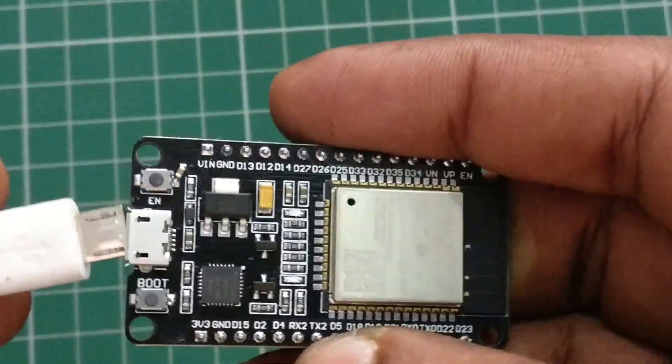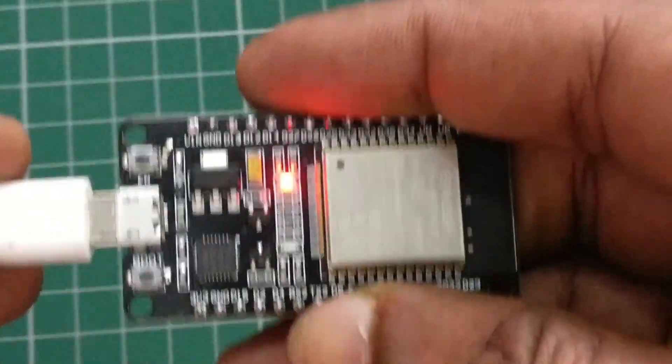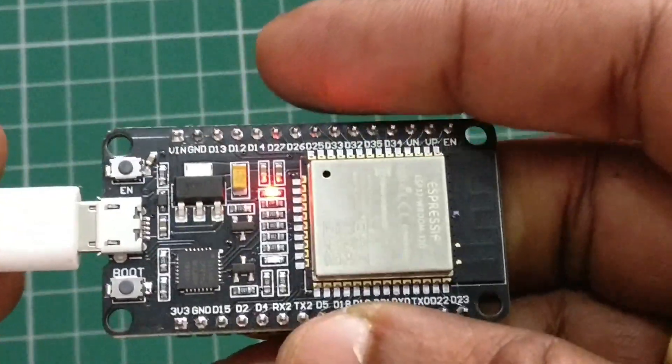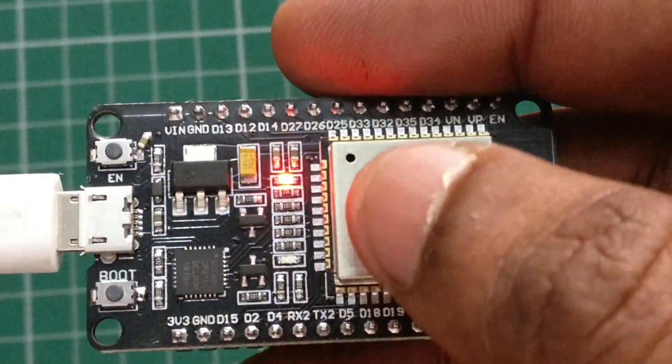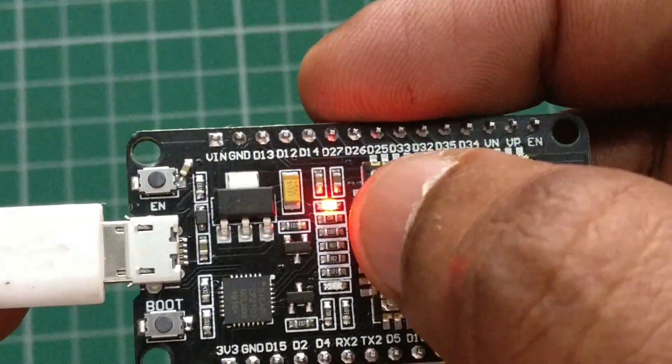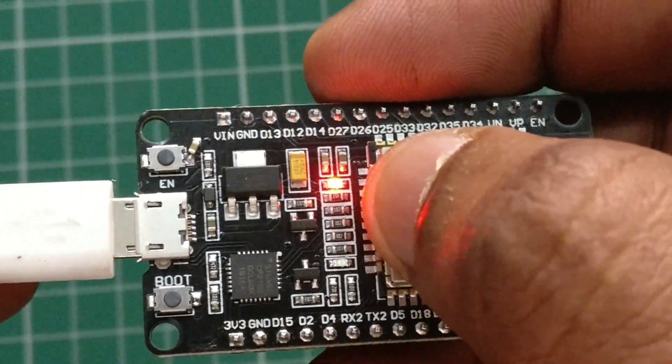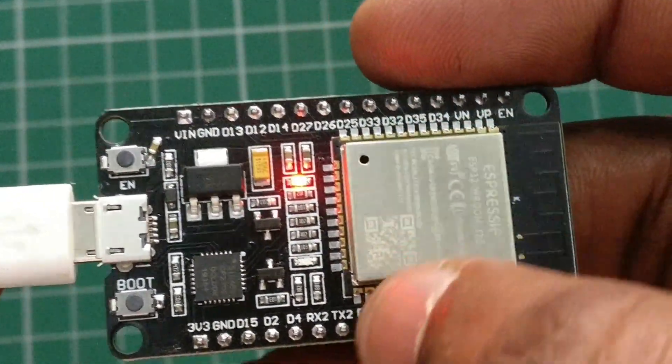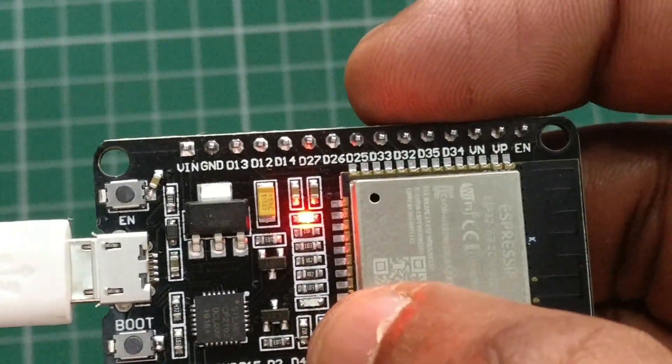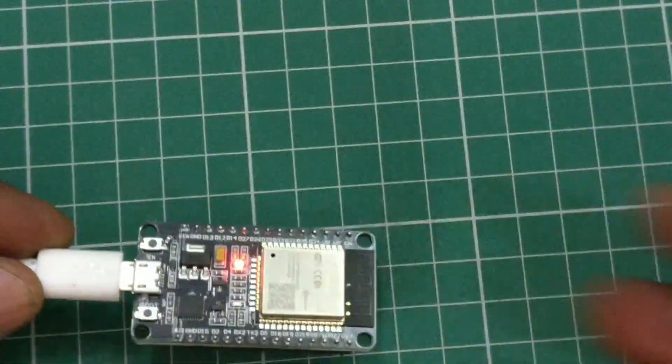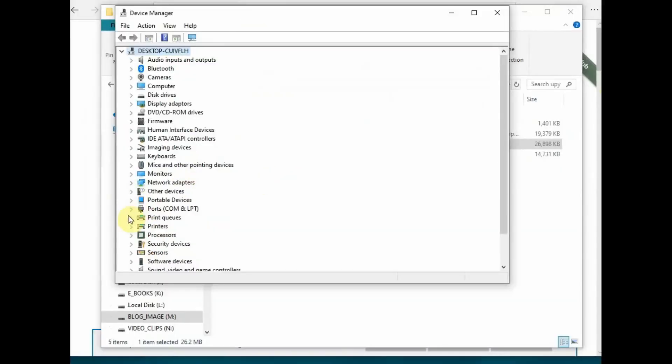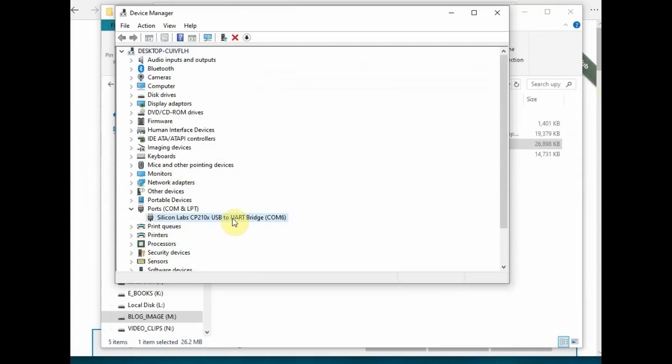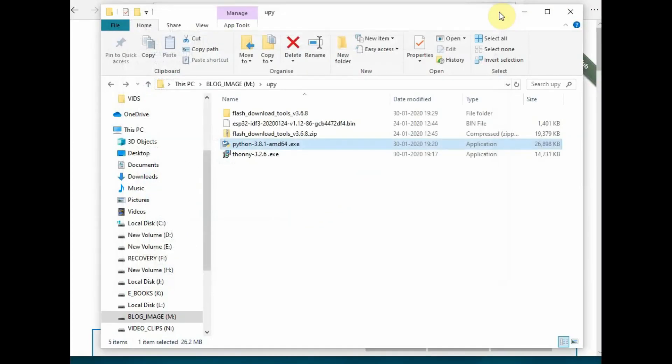Connect ESP32 to PC using a USB cable and open Device Manager. You should have installed the CP2102 driver initially to get a COM port allotment. Note the COM port number.